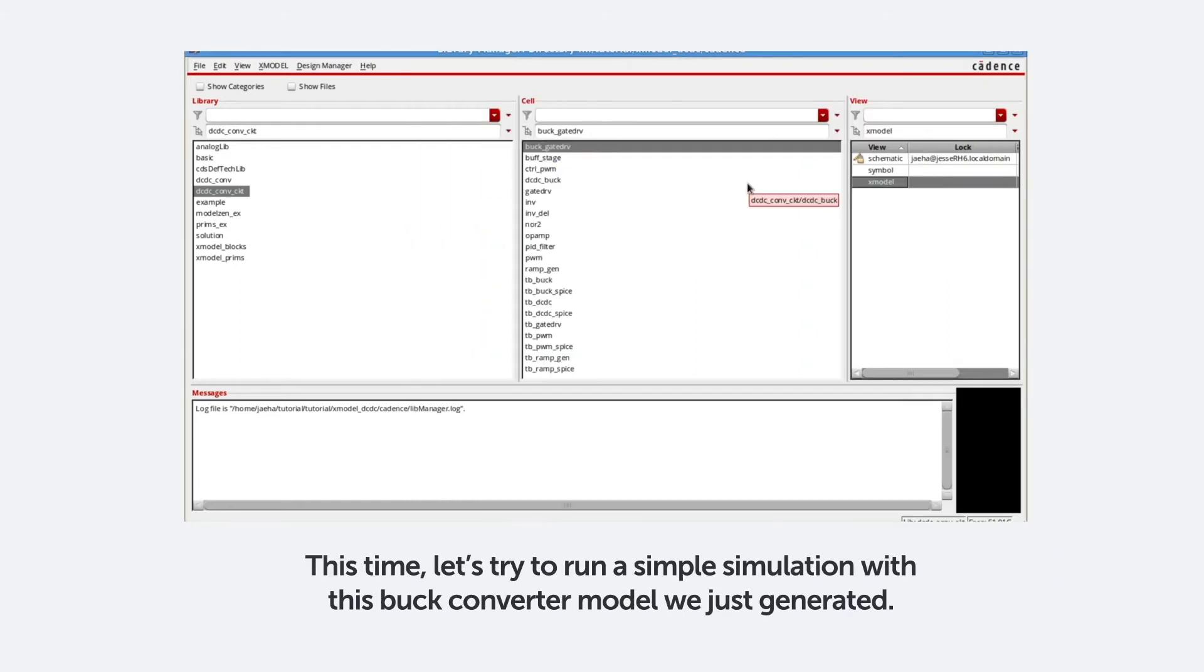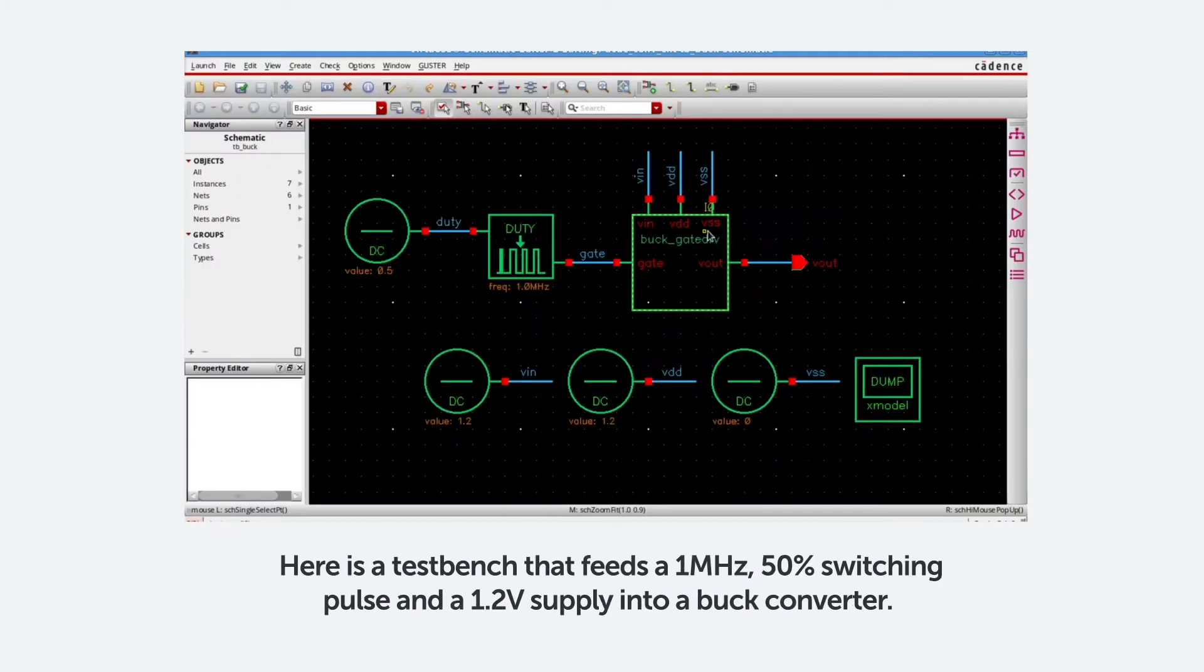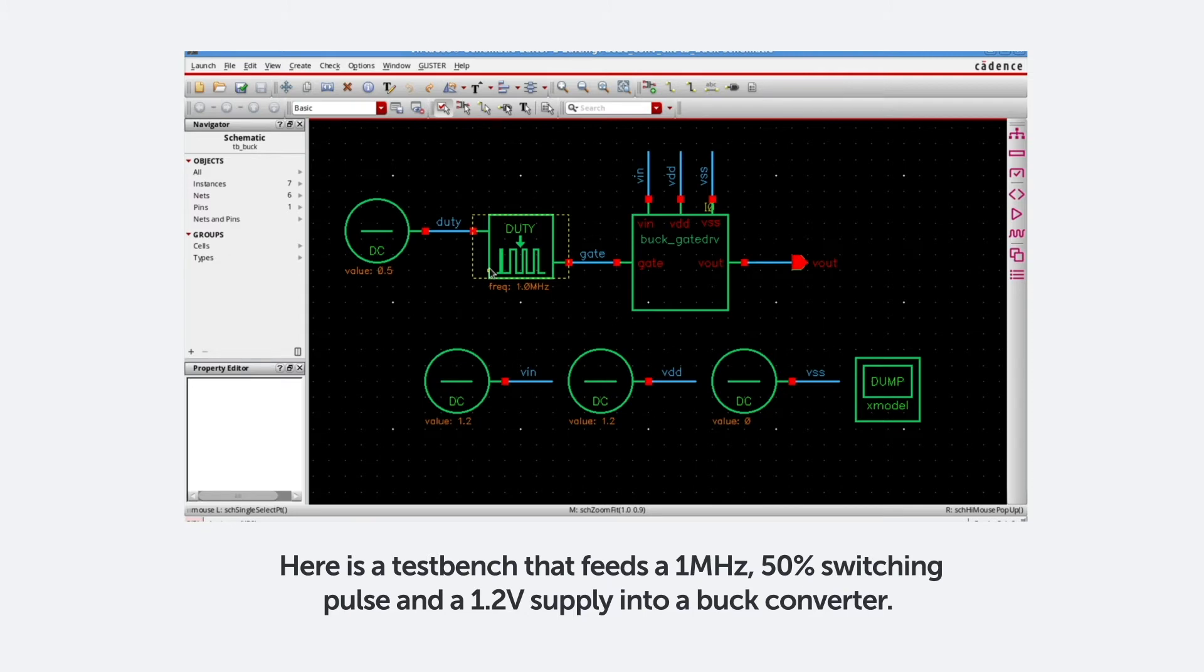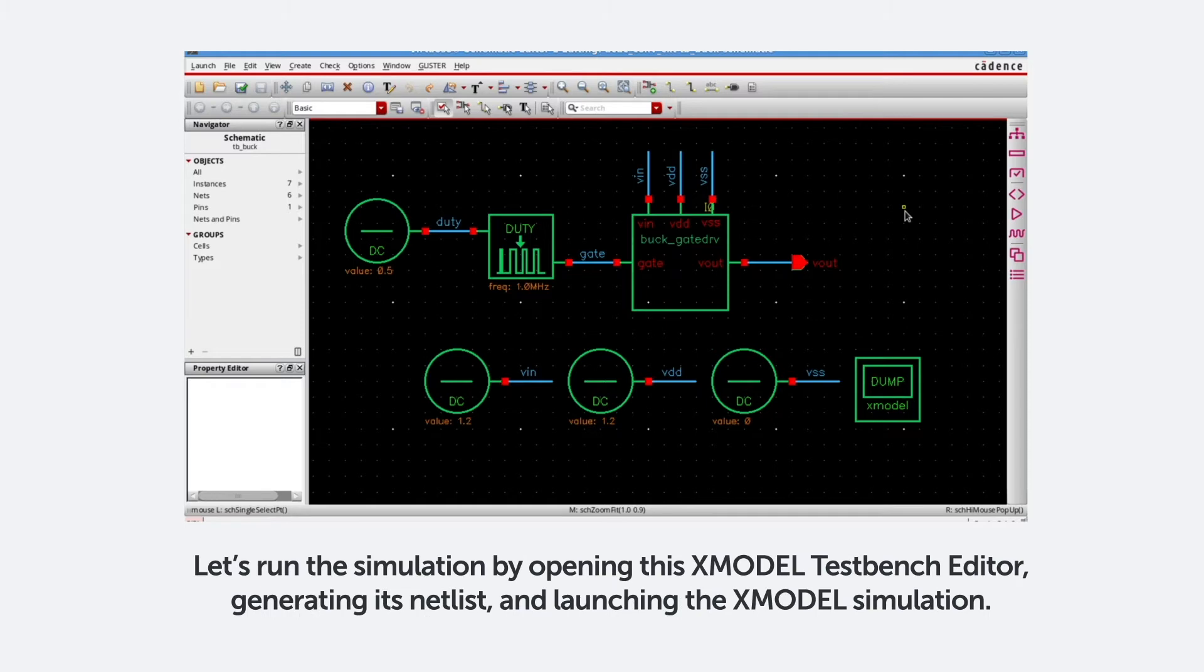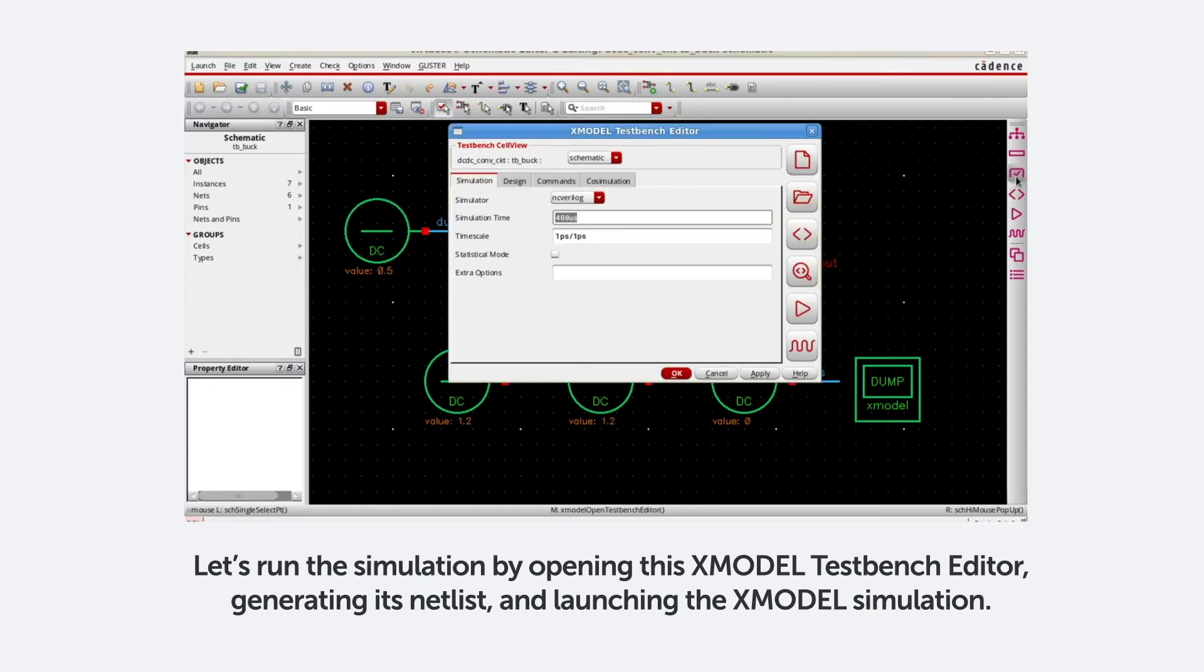This time, let's try to run a simple simulation with this buck converter model we just generated. Here's a test bench that feeds a 1MHz 50% switching pulse and a 1.2V supply into a buck converter. What we expect is an output voltage close to 0.6V. Let's run the simulation by opening this Xmodel test bench editor, generating its netlist, and launching the Xmodel simulation.